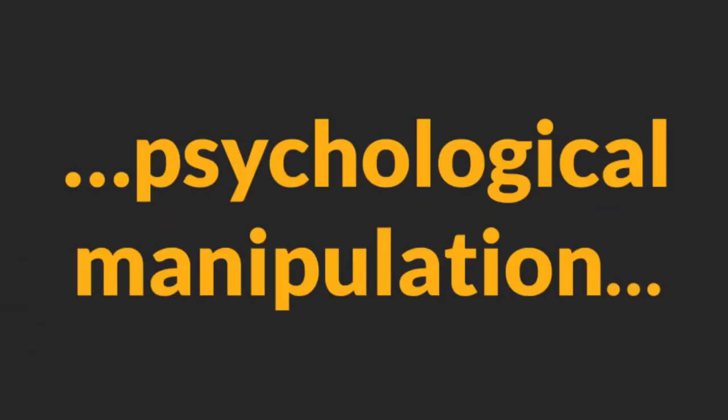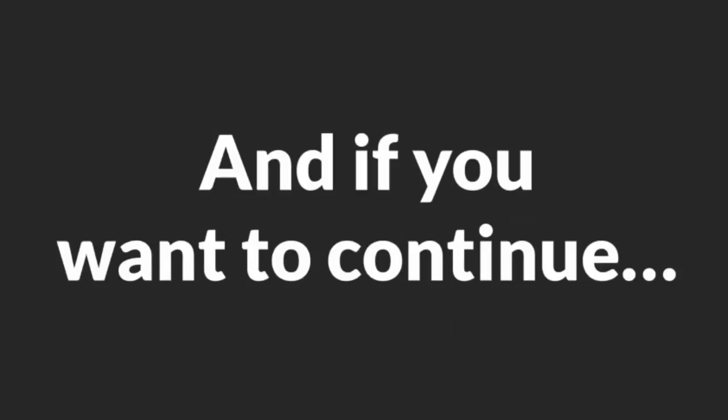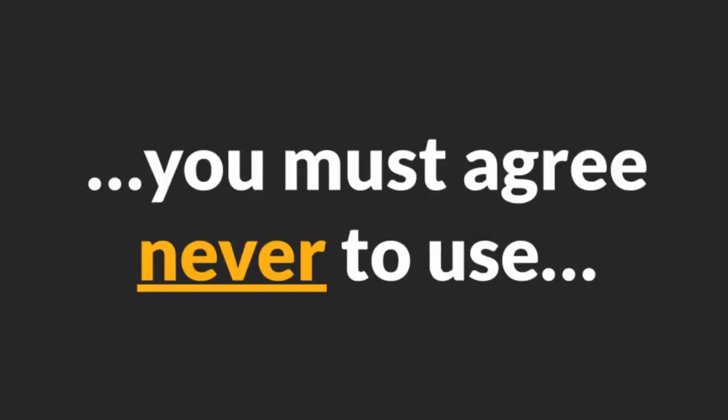Warning. If the topic of psychological manipulation and emotional enslavement of women offends you, I want you to stop watching this video. And if you want to continue, you must agree never to use this knowledge to hurt women. Deal? Great. Let's start.